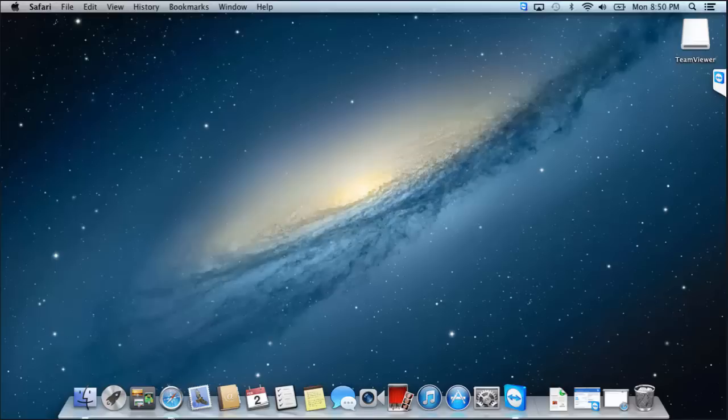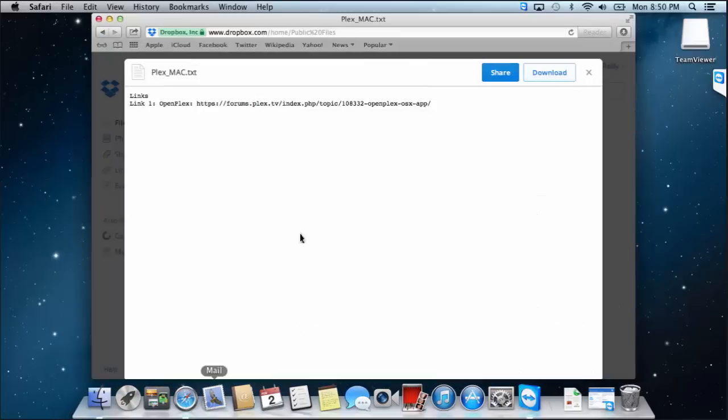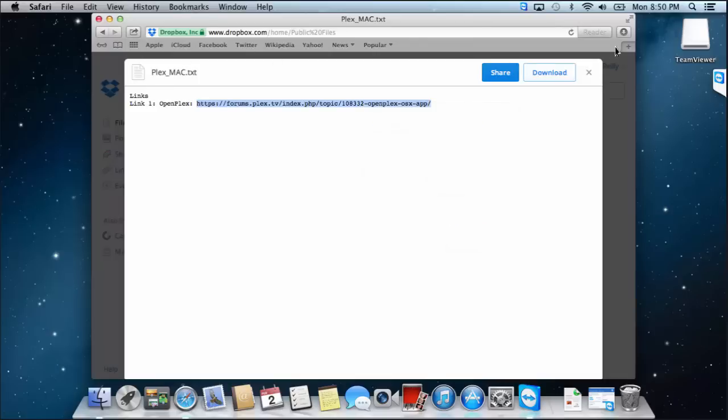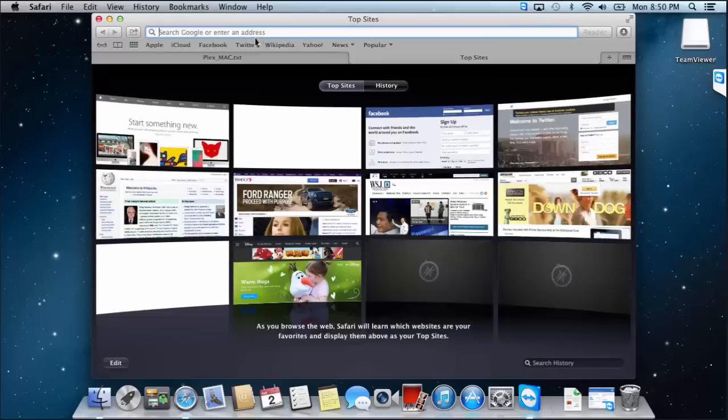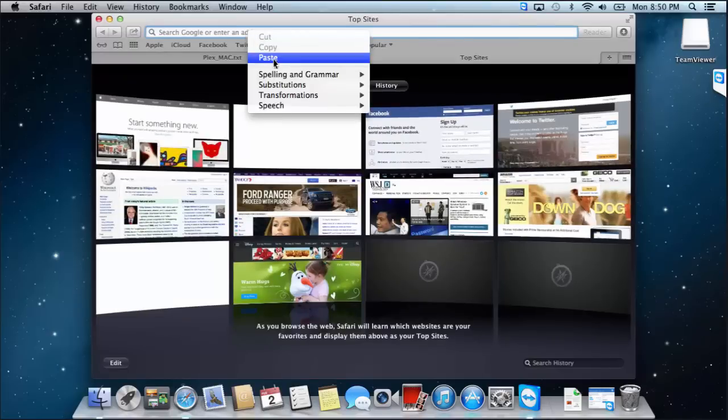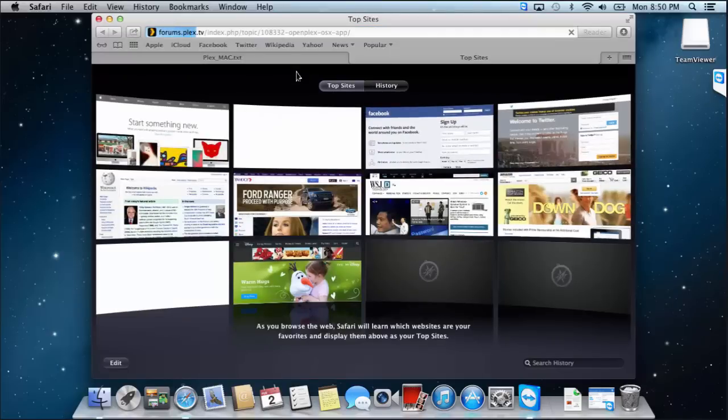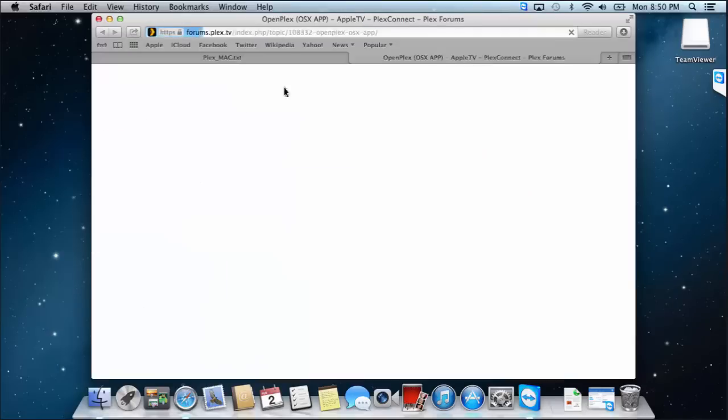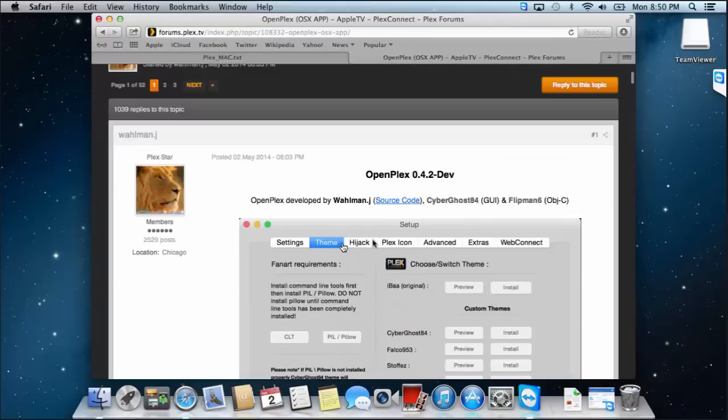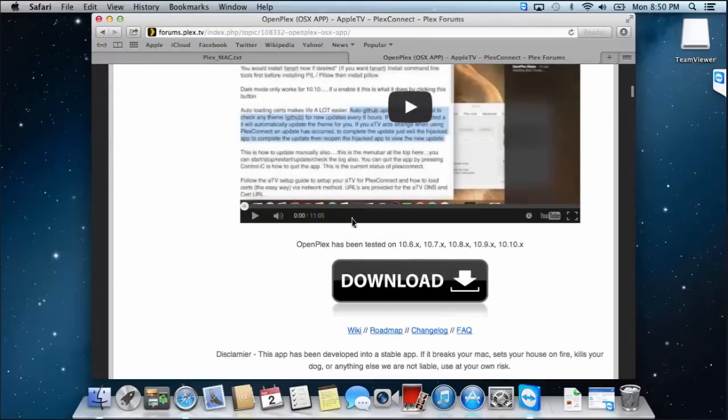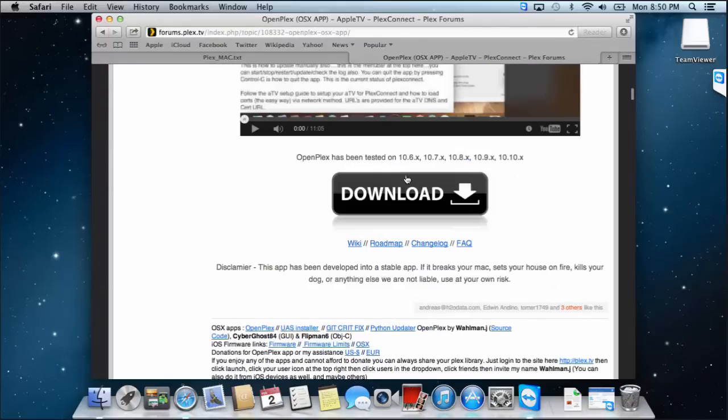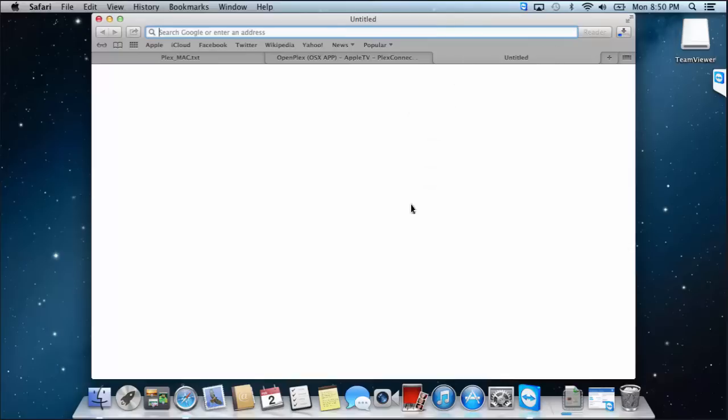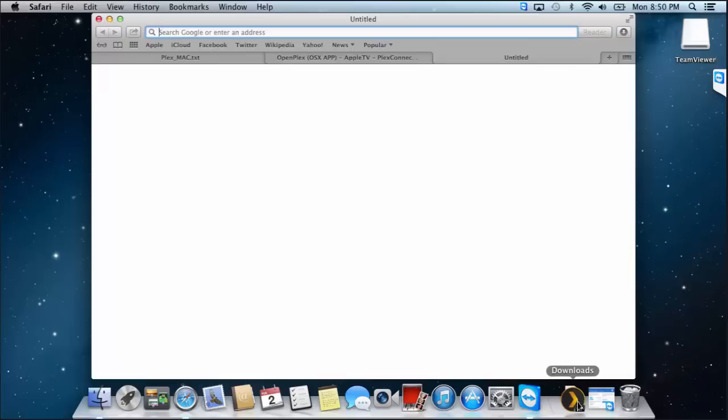First things first, there's a link in the description. If you want to copy it or click on it and open it up in your browser. Now we'll load up this page, once we scroll down we're going to download OpenPlex. It's basically an OS application which allows you to install PlexConnect and it does all the config for you, so it's pretty nifty. Wait for this to download, should be pretty quick, there we go.